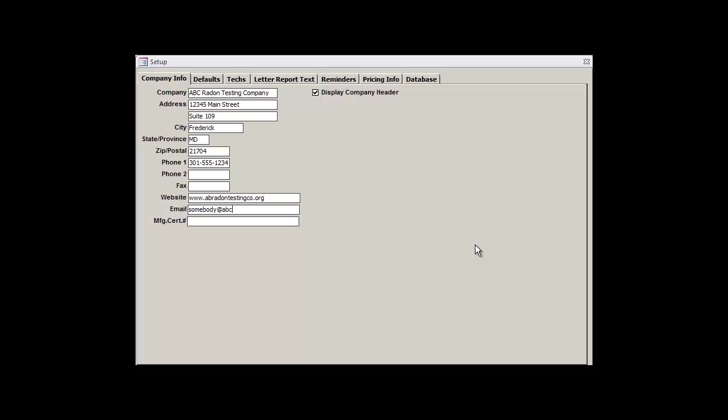By default, the Display Company header box is also checked, and this will allow your company's information to be displayed on your various reports. If you don't want your company to appear on your reports, then you can uncheck this box, but we'll leave it checked for now. And that pretty much sums up the Company Info tab.